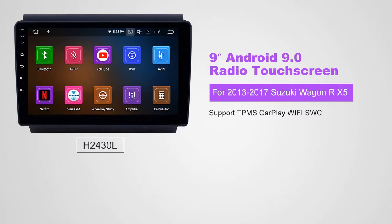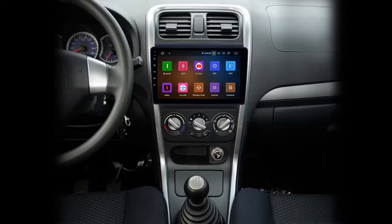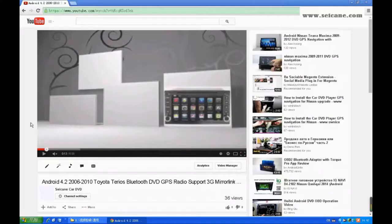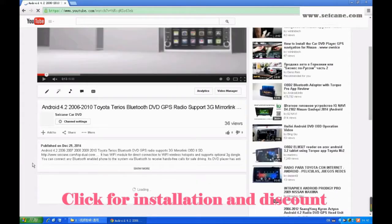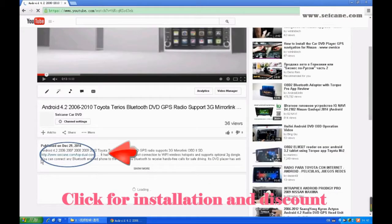Hi, friends. Welcome to SeGain Video. This head unit has the latest Android system and a stronger CPU chipset. You can download apps, use voice search, and online Google Maps in it. It has many great functions. Let's see what it can do for you.